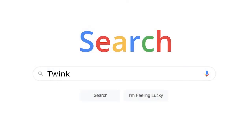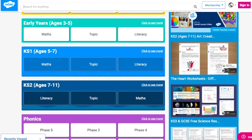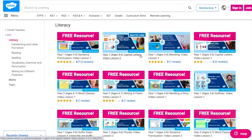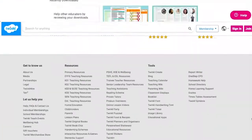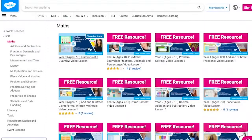To watch our lesson videos, simply search for Twinkle Teachers, before selecting your subject and key stage. Alternatively, you can scroll down on the Twinkle website and select Online Lesson Videos.